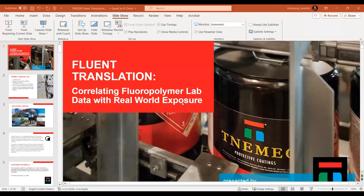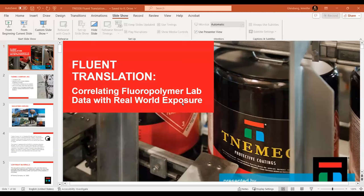Thank you, Beau. We're going to run through what we're calling Fluent Translation — correlating fluoropolymer lab data with real-world exposure and getting into performance data for top coats, specifically fluoropolymers. A little background on Tanimic: we were founded in 1921, celebrating our centennial a couple of years ago. Our founding was inspired by the corrosion-inhibitive properties of cement. Our founder patented a corrosion-resistant primer using the alkalinity of cement as a natural corrosion inhibitor — ground that up in an alkyd resin — and that was the first product, which inspired the name Tanimic, which is cement spelled backwards.